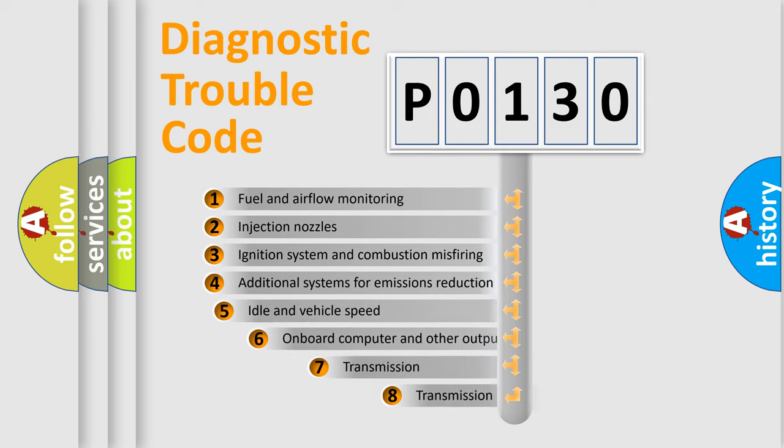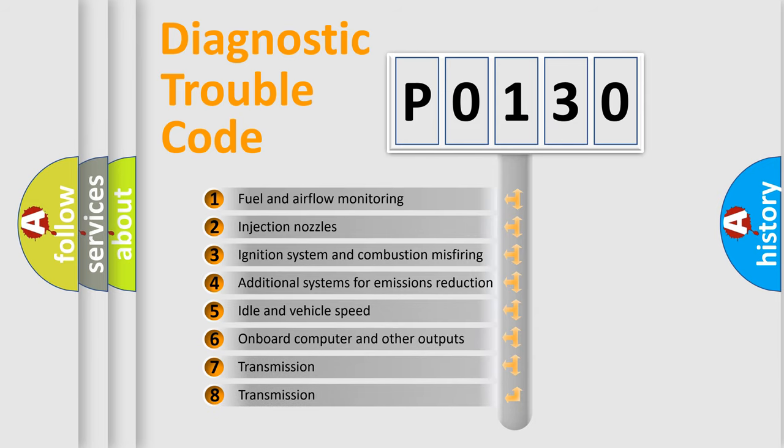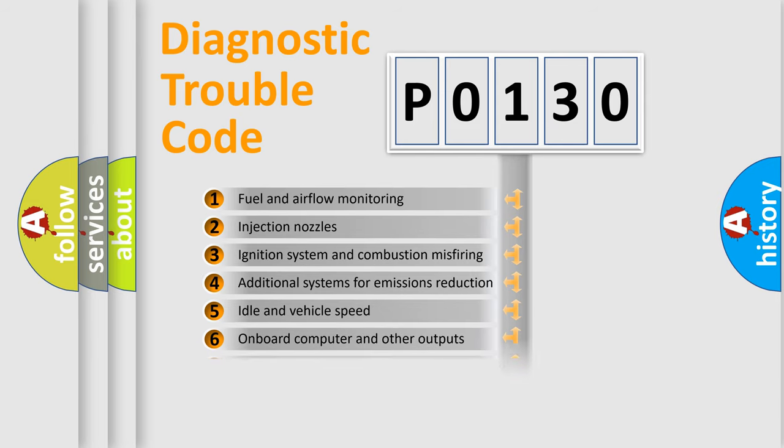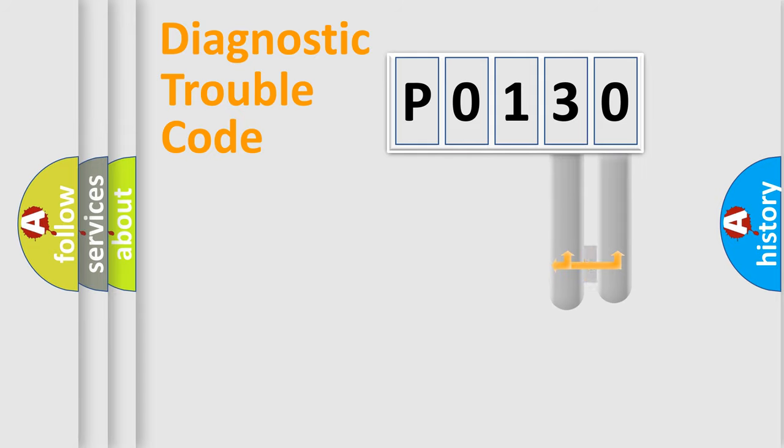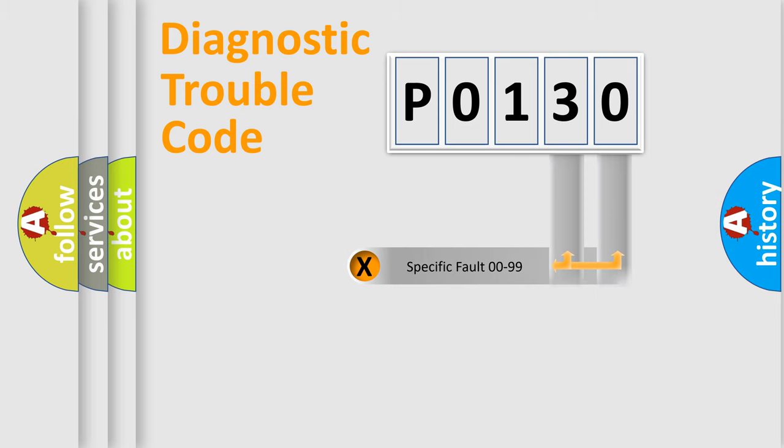The third character specifies a subset of errors. The distribution shown is valid only for the standardized DTC code. Only the last two characters define the specific fault of the group.